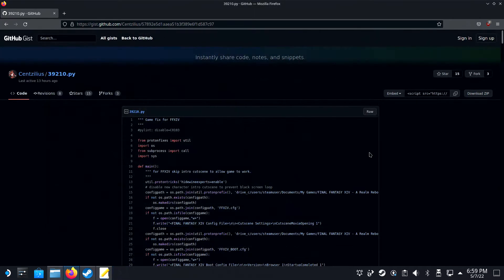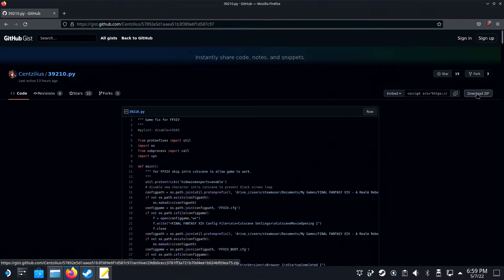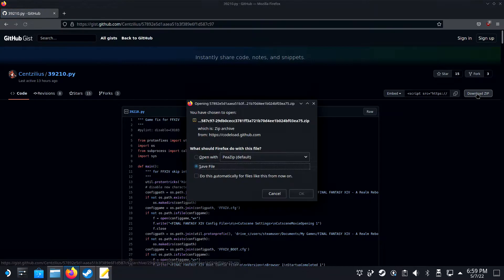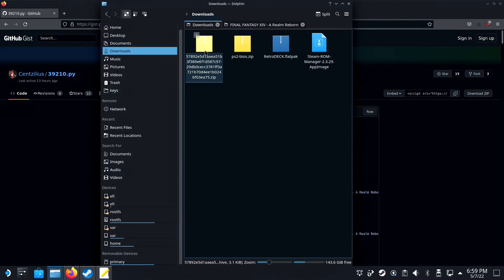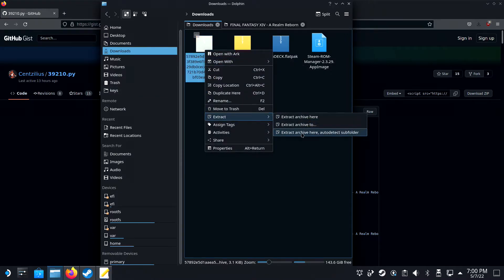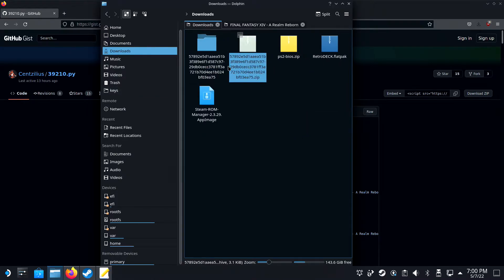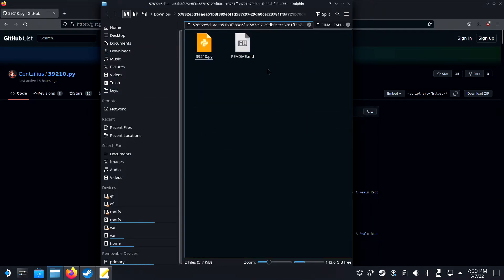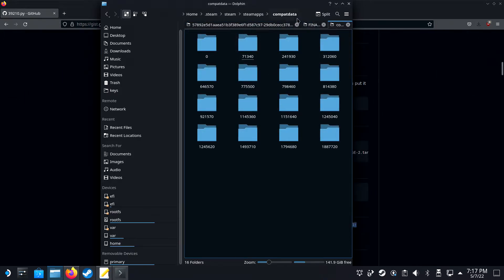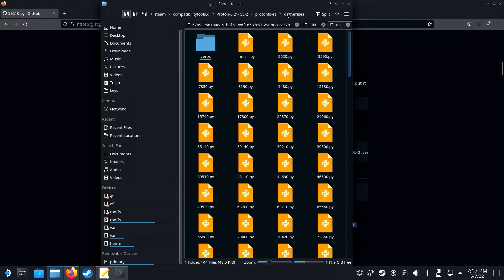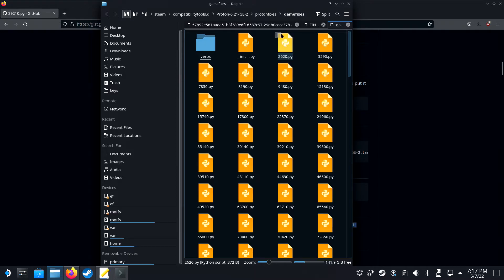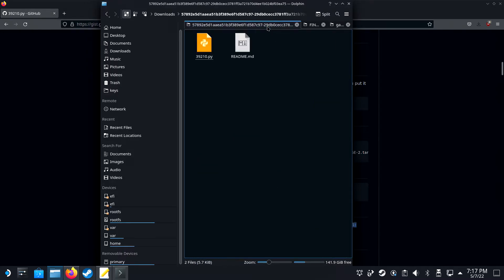Open up the GitHub link in Firefox on your Steam Deck if you haven't already. And on the right, you can click on Download Zip. Extract the zip and you will see a 39210.py file. Open a second Dolphin tab and navigate to Home.Steam.Steam.compatibilityTools.d Proton-6.21.ge-2 Proton fixes, Game fixes and copy the 39210.py file in here.